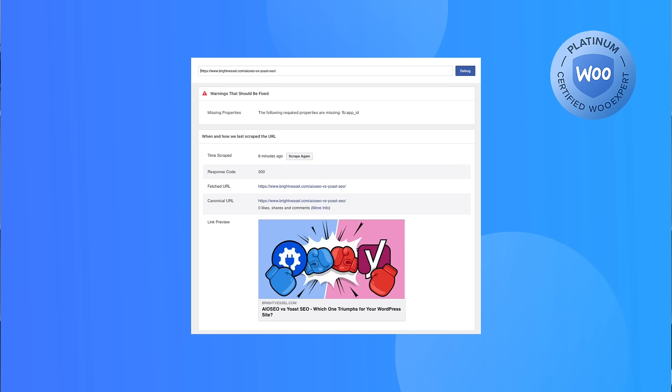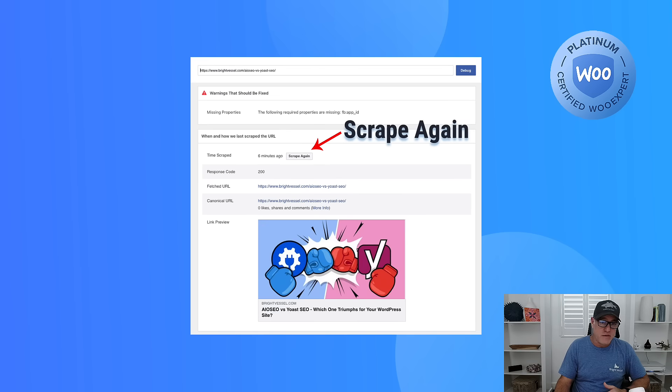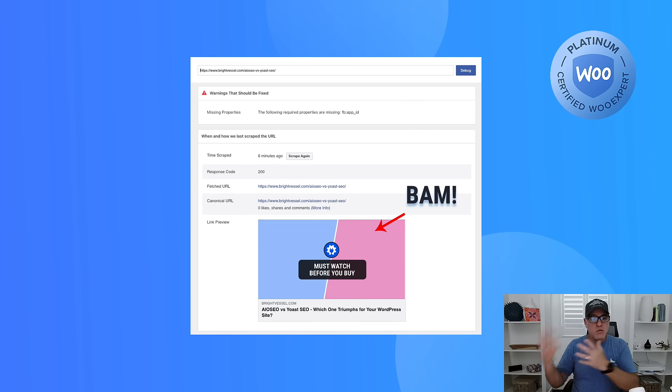When you hit debug, it's going to give you some general information about your image and show the image you currently have. If you've updated the image and it's not showing yet, make sure it's updated on your website and hit 'Scrape Again' to update it.